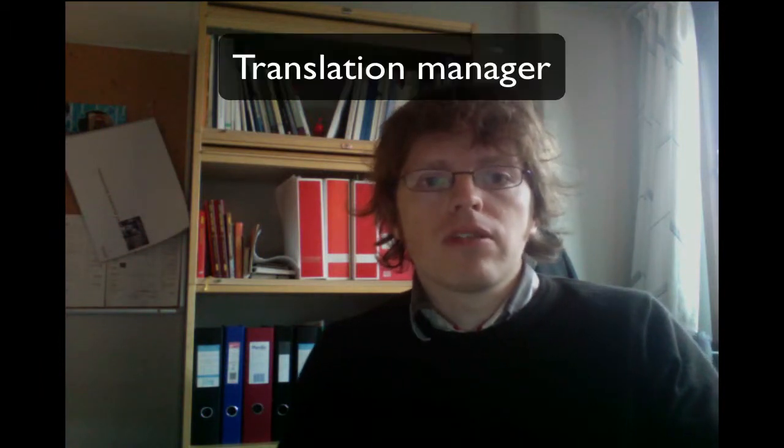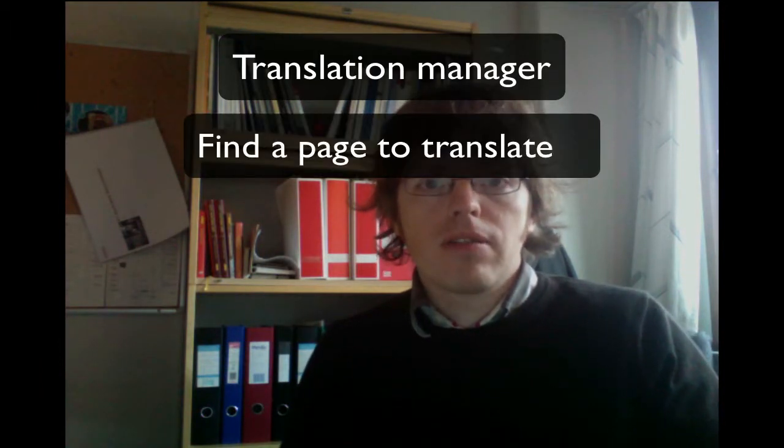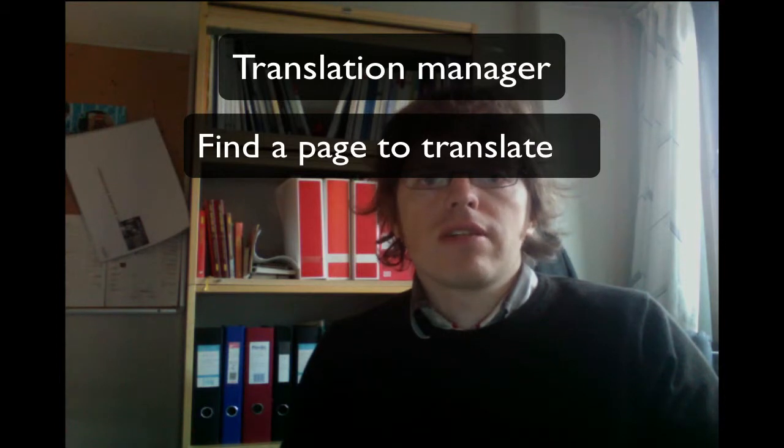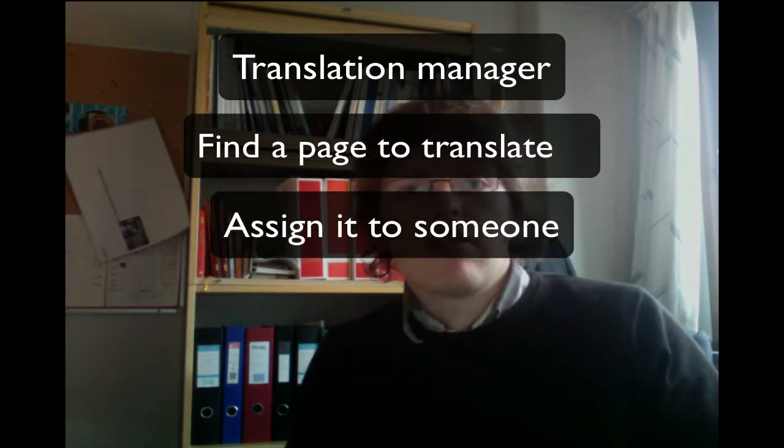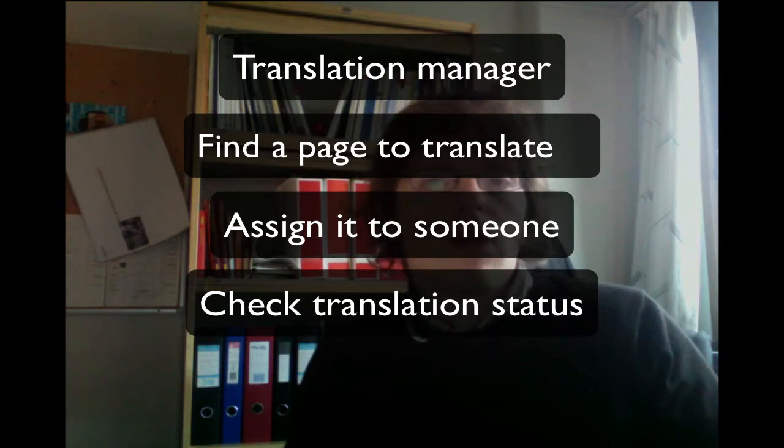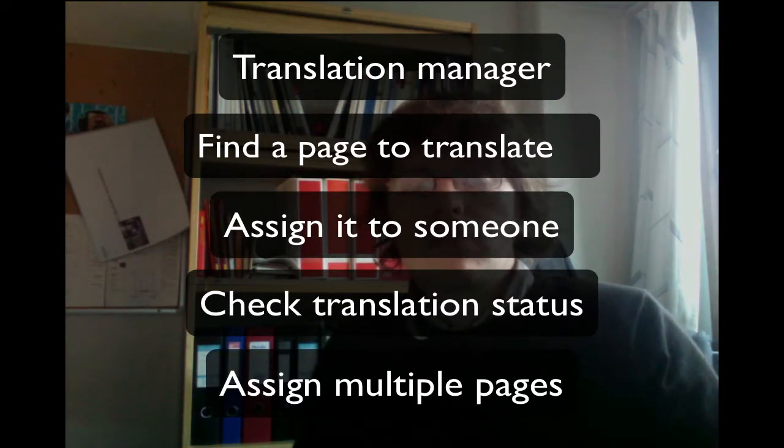In this video I showed you how to use the translation manager, how to find a particular page to translate, how to assign it to someone, check its status, and also how to assign multiple pages at the same time for translation.